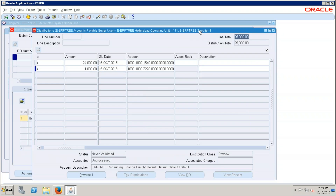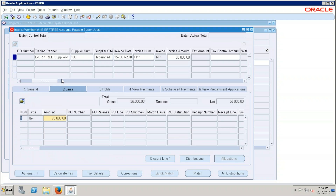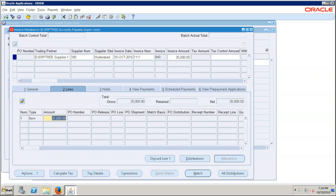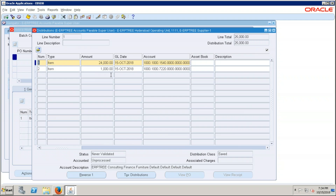The invoice amount is now distributed. The line total of 25,000 is distributed across two accounts. One critical point: the header level amount, the line level amount, and the distribution total amount must all be equal. If they are not equal you cannot process the invoice. Header equals line equals distribution — this is the rule. Now save it. The invoice is created.